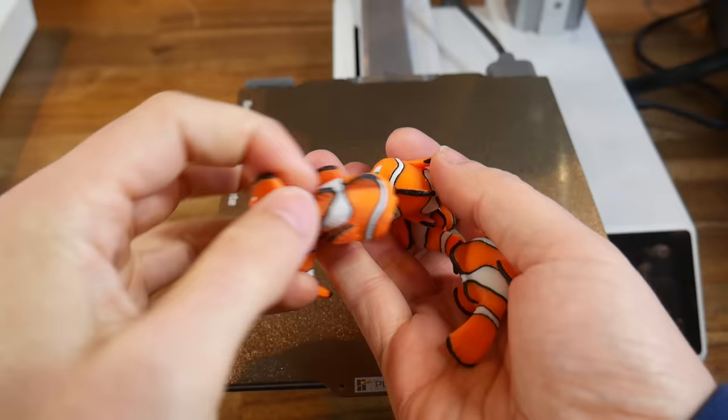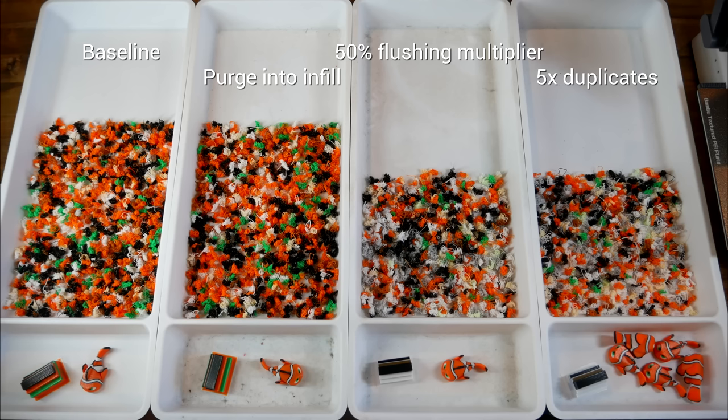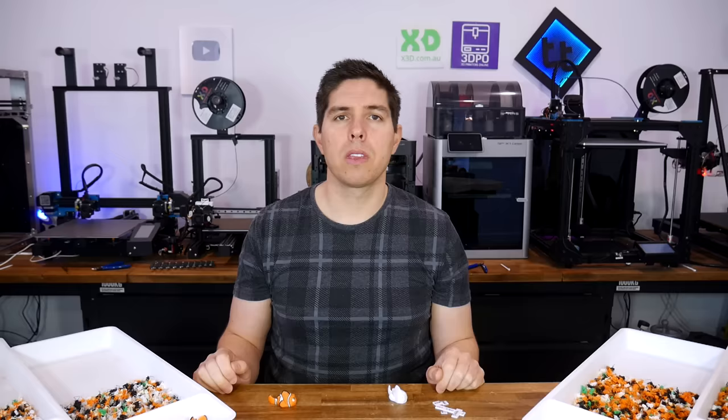Here's a real-world graph showing all of our results. With our baseline on the left, second in is purging into infill, not much change. Next, the 50% reduction in flush multiplier, which is very worthwhile. And finally, printing five at once, which gives us five times the model output without increasing the waste. Hopefully there's something in this video that's helpful for you, and if you have any further tips, please leave them down in the comments section.